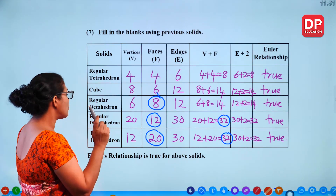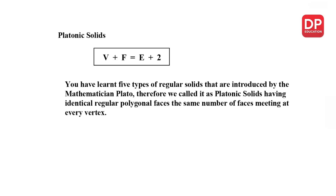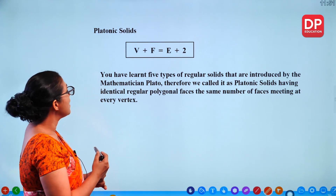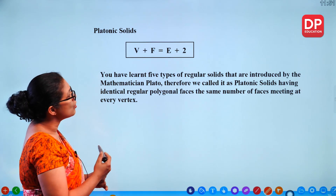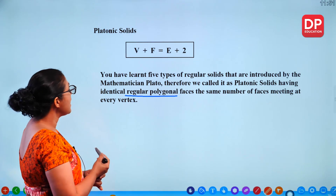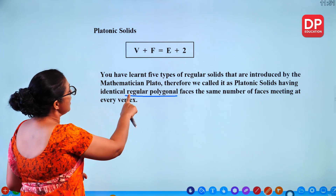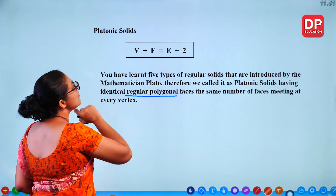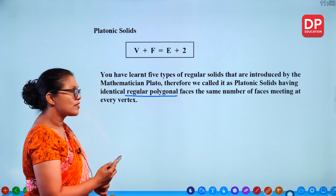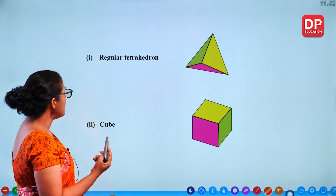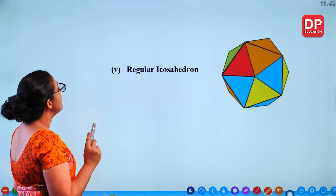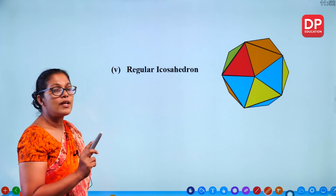So what are platonic solids? You have learned 5 types of regular solids introduced by the mathematician Plato. We call them platonic solids — they have identical regular polygonal faces with the same number of faces meeting at every vertex. For platonic solids, V plus F equals E plus 2. The five platonic solids are: regular tetrahedron, cube, regular octahedron, regular dodecahedron, and regular icosahedron.